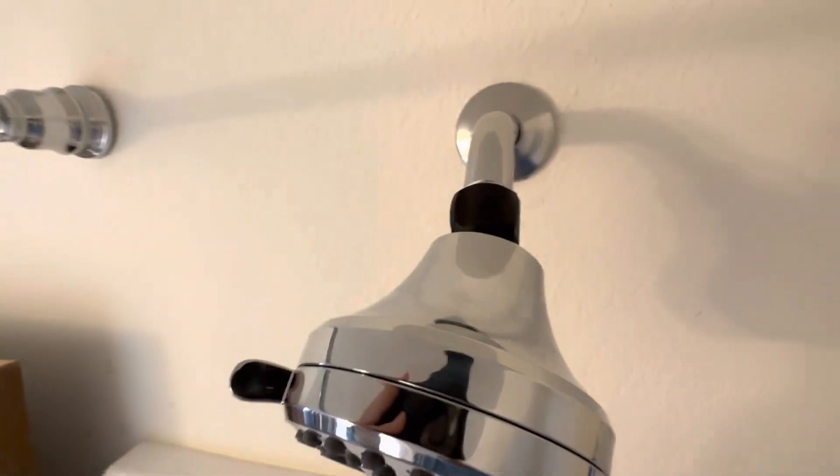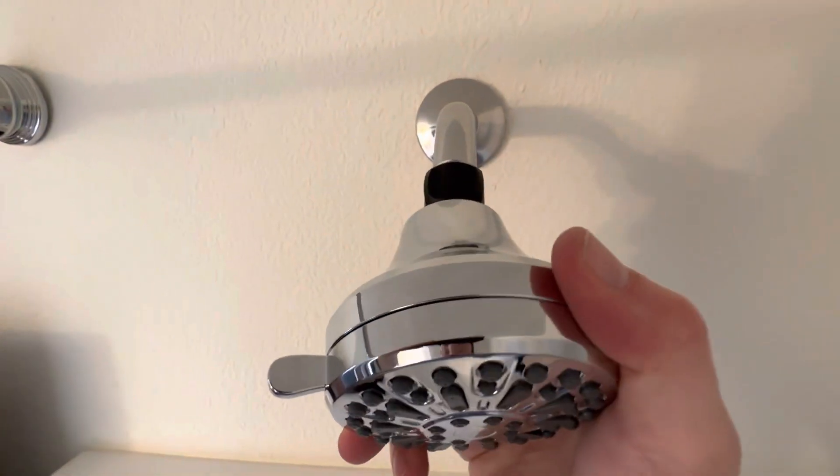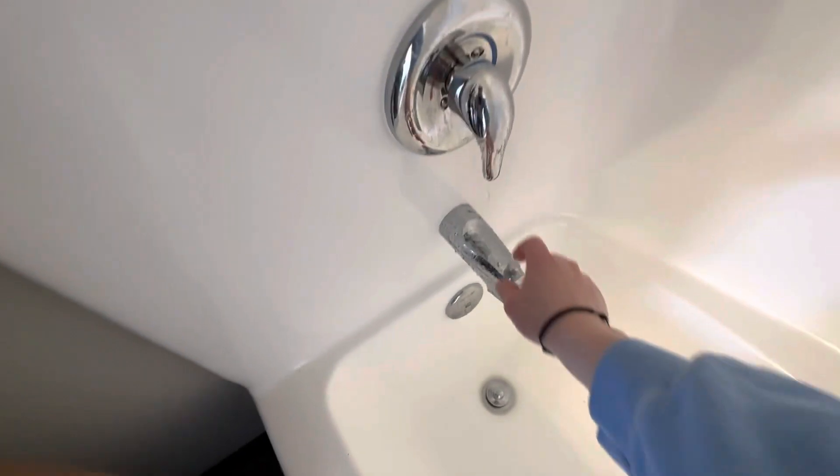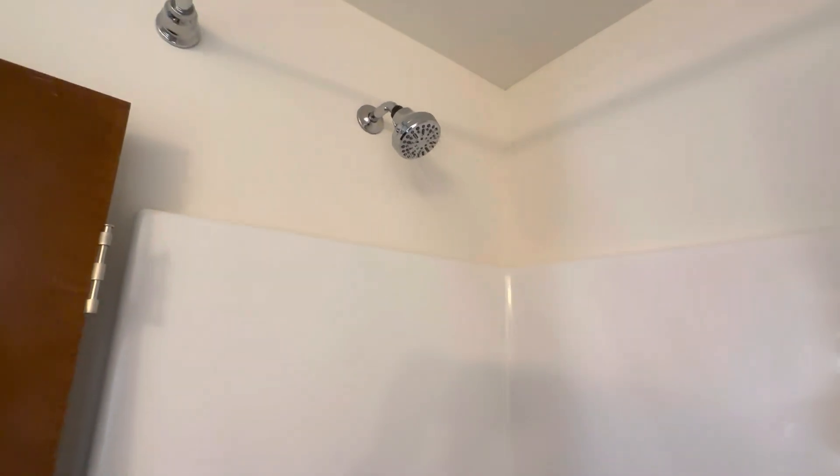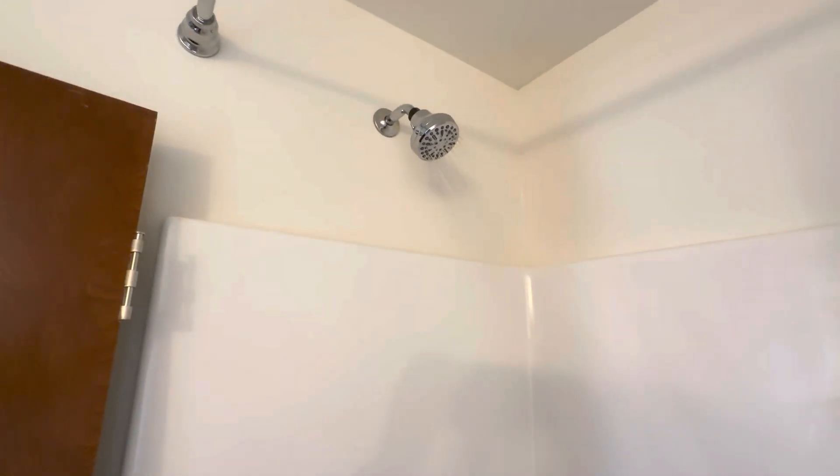And there you go. Now we just turn it on and make sure everything works. And there you have it.